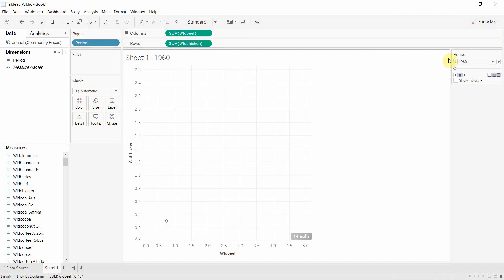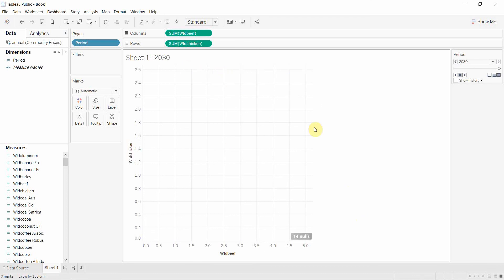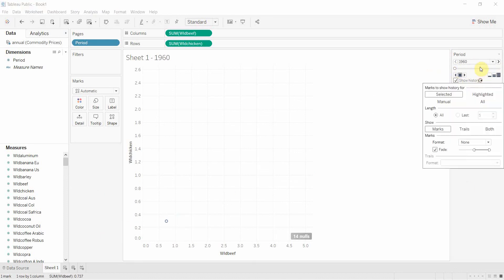What we can do is start from this period here, we're going to turn up the speed nice and high, these three buttons here control the speed, and we're going to press play. You'll see now that our dot moves about all over the place tracking where in each year the price of chicken and beef was. Now that's not particularly helpful because it doesn't really show any history so we can't see what the trend has been.